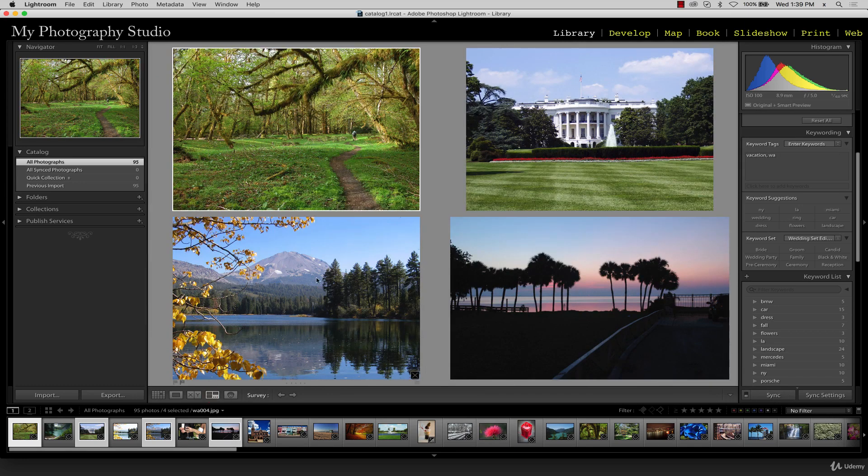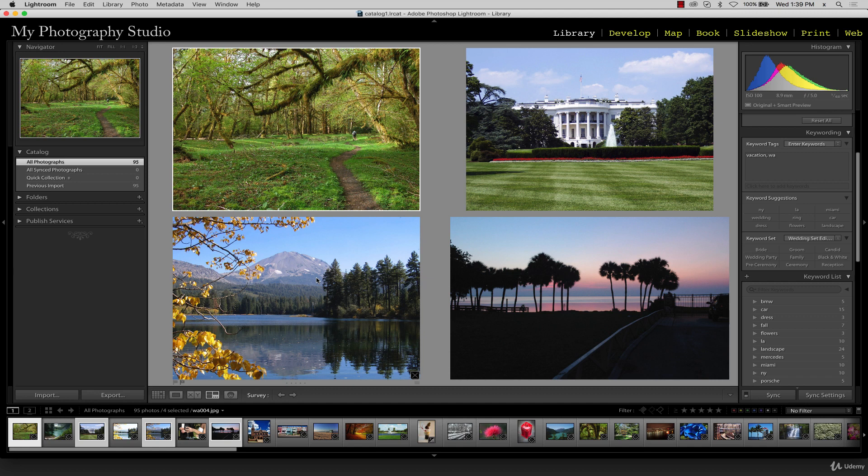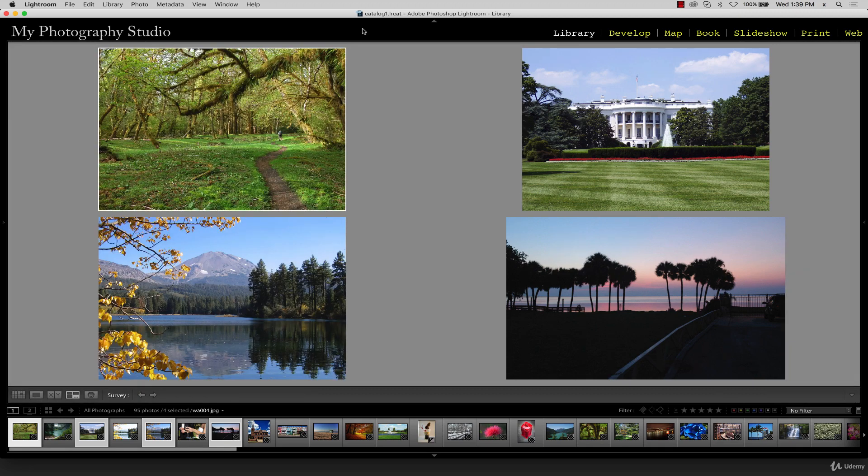We can now see our selected thumbnails. You can press the tab key to get more space to work with, and press tab again to return back to the original view.